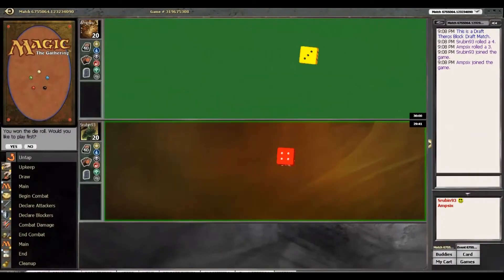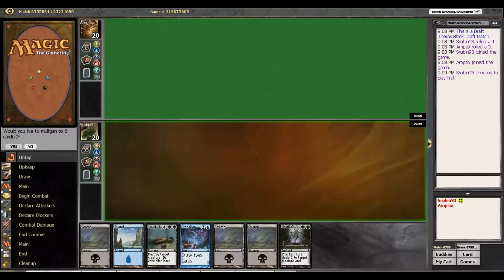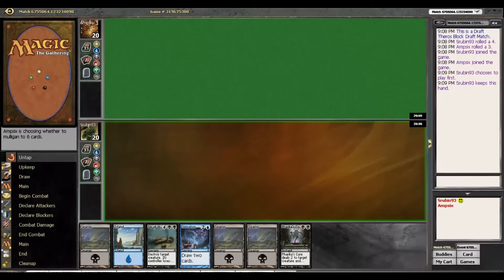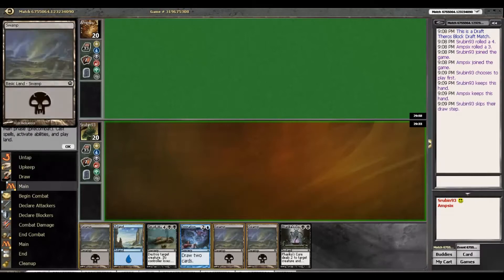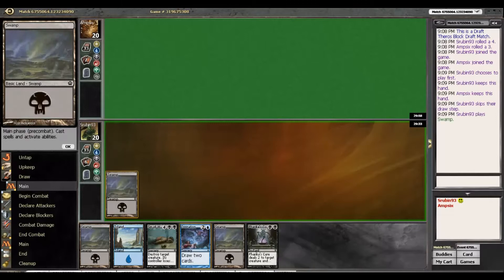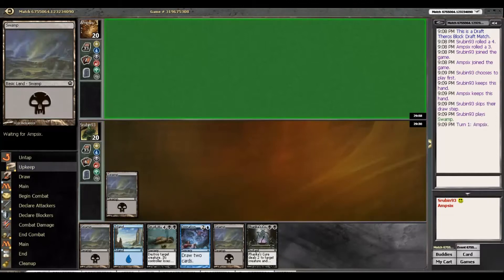Hey guys, so we're back for round two. We have won the die roll and we would like to play first. This hand is totally fine with me, once again playing Swamp to keep up Frakish Cure, and then Divination. A fairly good hand against pretty much anything actually.